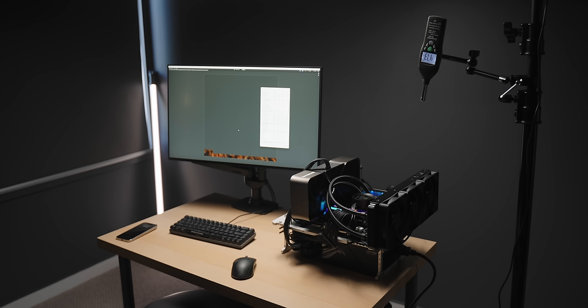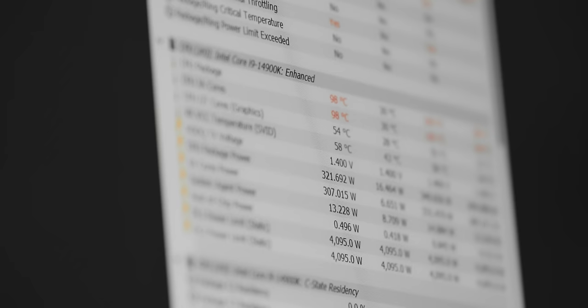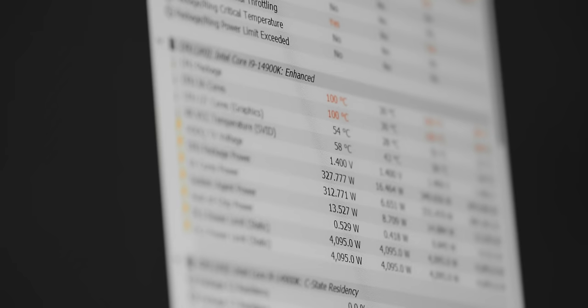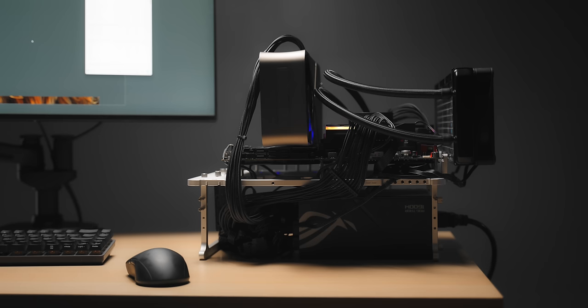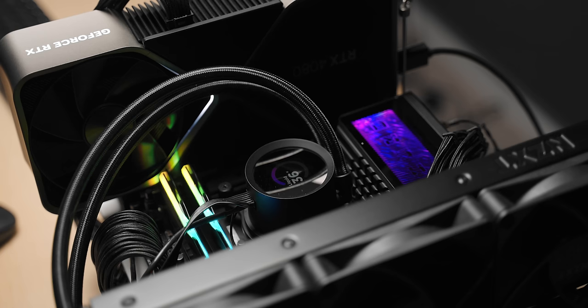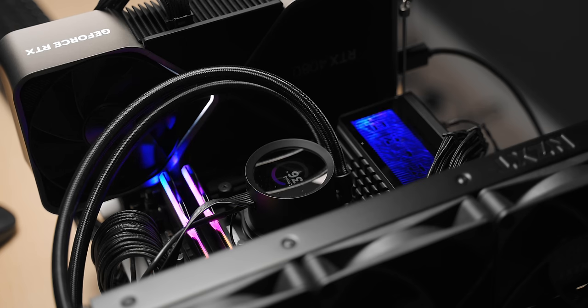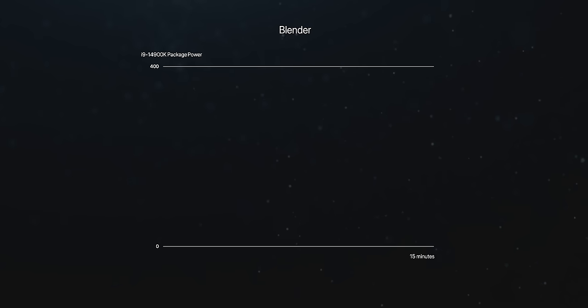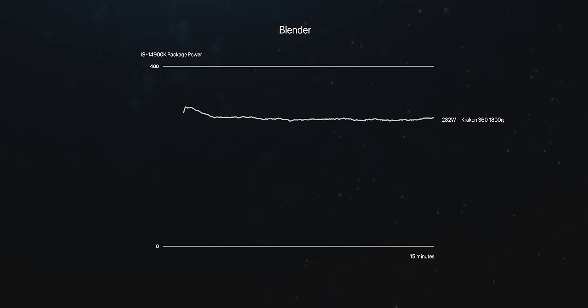The first test here I'm running the CPU completely unlocked in Blender, basically seeing how high we can push the power and the clock speeds while the CPU is running at a limit of 100 degrees C. Basically here the more cooling we have, the higher power levels we'll see, and as a result the higher clock speeds we'll get and performance. So with the Kraken 360 at 1800 RPM, which is its top speed, we get about 280 watts on the CPU, which is not bad at all after 15 minutes.